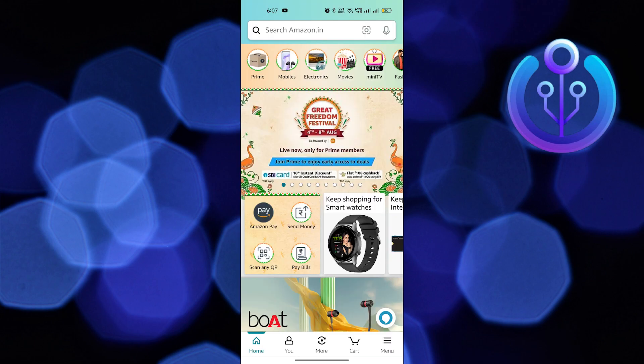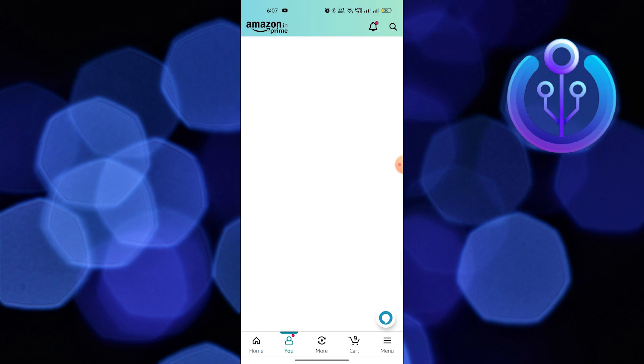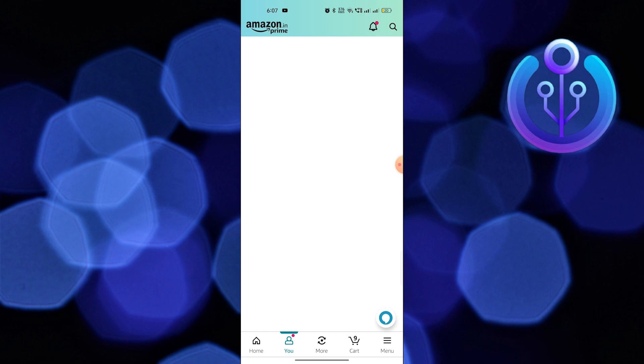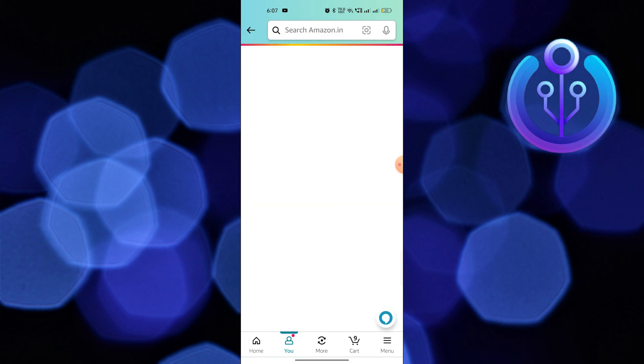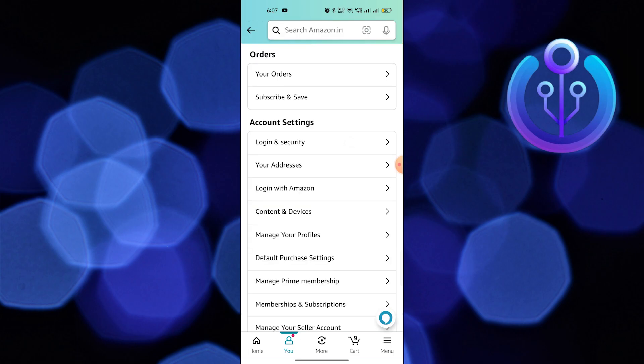Once you get into the Amazon app, go into the U icon from the bottom right corner. Click on your account option and then tap on Login and Security from account settings.